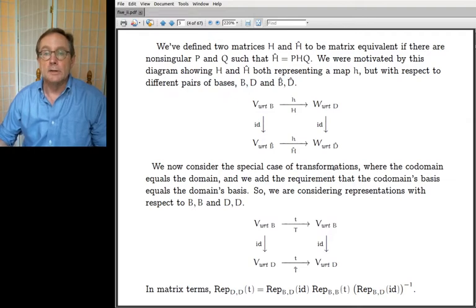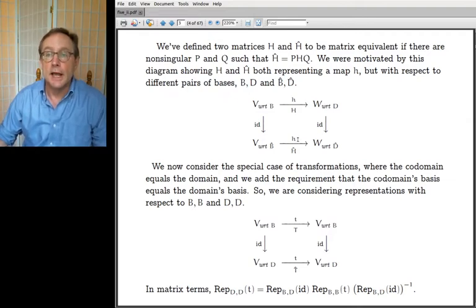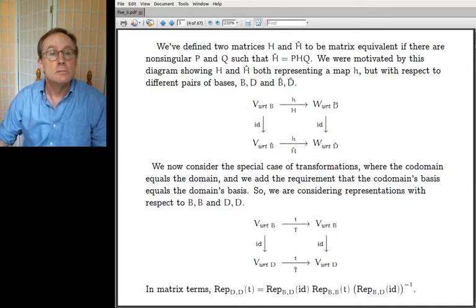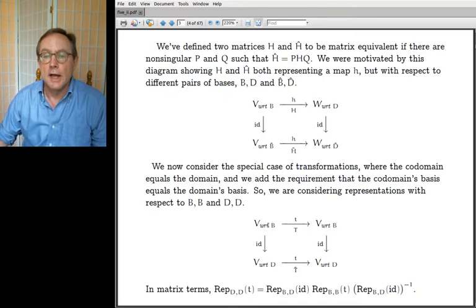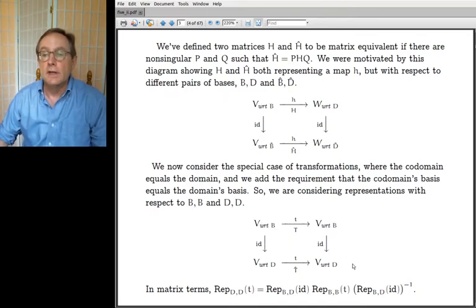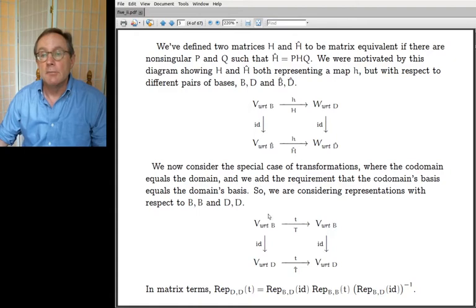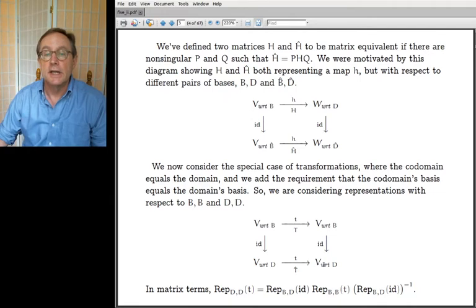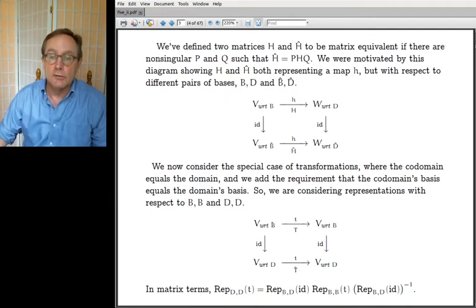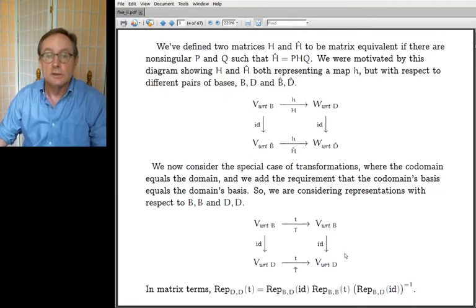I want to consider the special case of transformations — taking little h to be a transformation from V to V rather than from V to W. So both the starting and ending space are V. Instead of bases B and D for V and W, I'll have B and B, and D and D. The bottom picture is just a special case of the top picture when you have V and V.